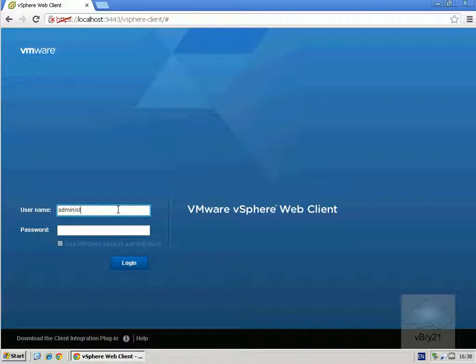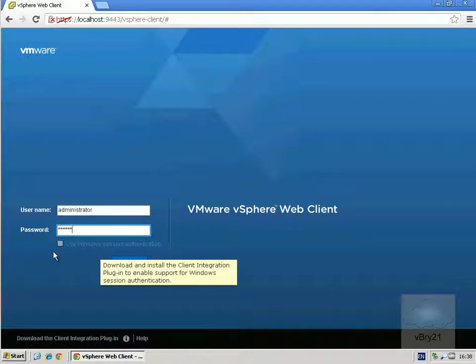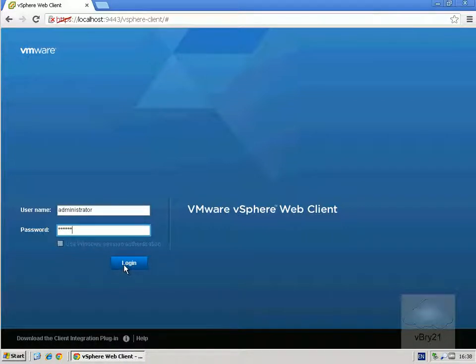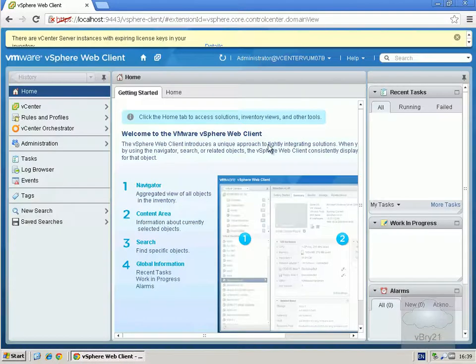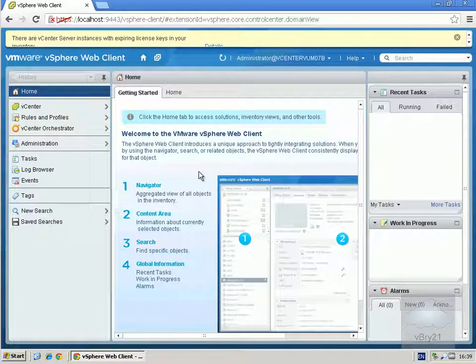Alright, so I'll log in as administrator, stick in my password. As you can see here I could have used my Windows session credentials if I wanted to, so I'll just log in though.